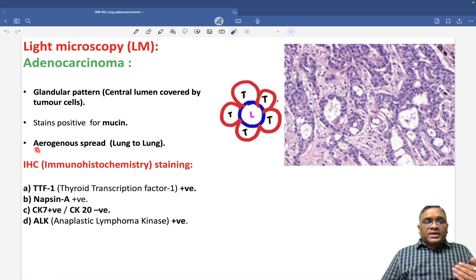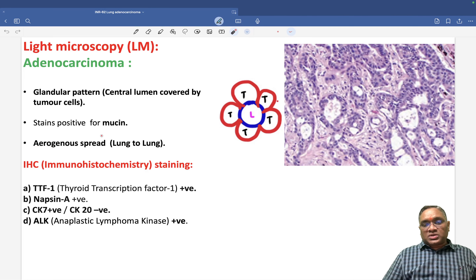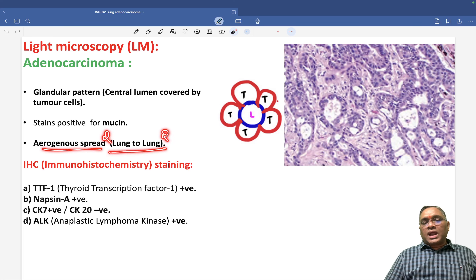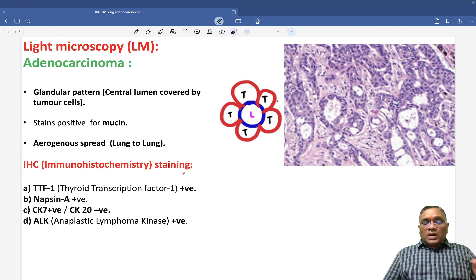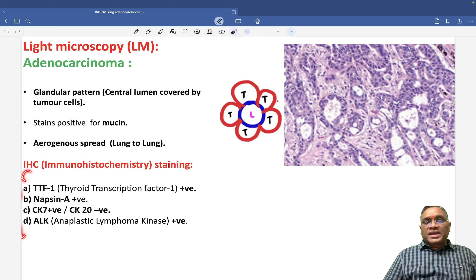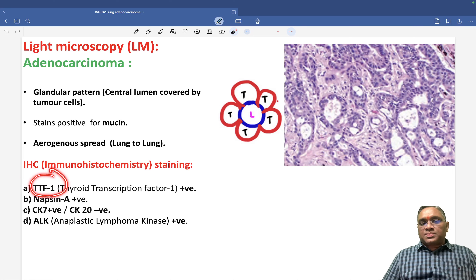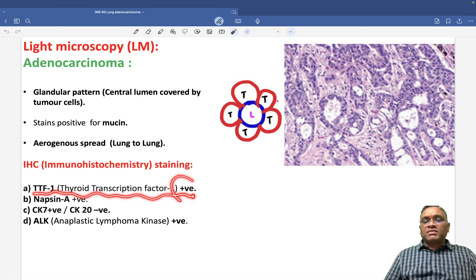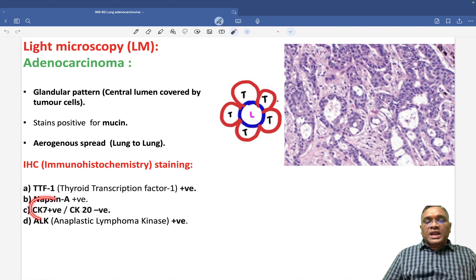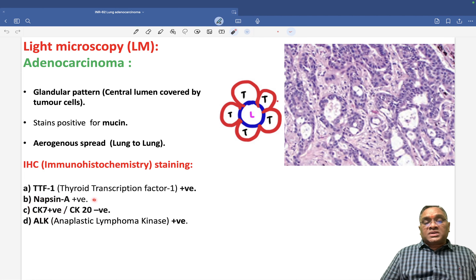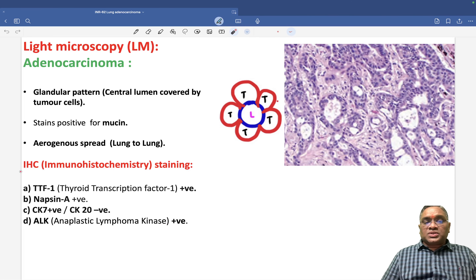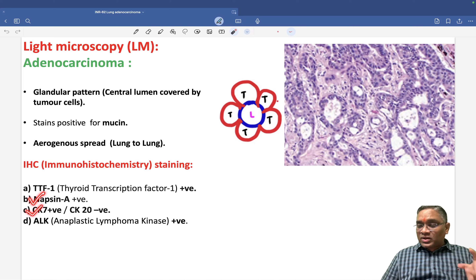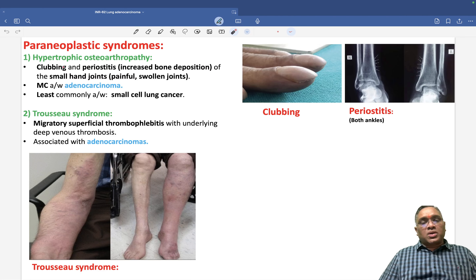Lung adenocarcinoma is notorious for aerogenous spread — lung to lung spread — this is an exam question. The IHC markers for lung adenocarcinoma: four important markers examiners ask about. Number one: TTF1 (thyroid transcription factor 1) — positive. Napsin A — positive. Cytokeratin 7 — positive; cytokeratin 20 — negative. Anaplastic lymphoma kinase (ALK) — positive. These are the four IHC markers positive in lung adenocarcinoma.